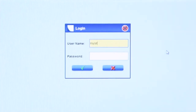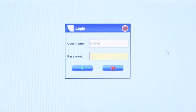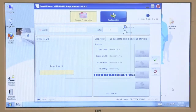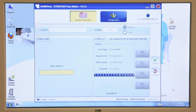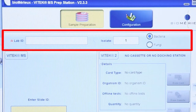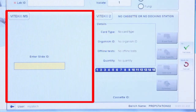Log in to the PrepStation software by entering a MyLa username and password with Vitec MS tech privileges. The sample preparation screen displays by default. General specimen information is entered at the top of the screen, and Vitec MS target slide information is entered on the left side of the screen.